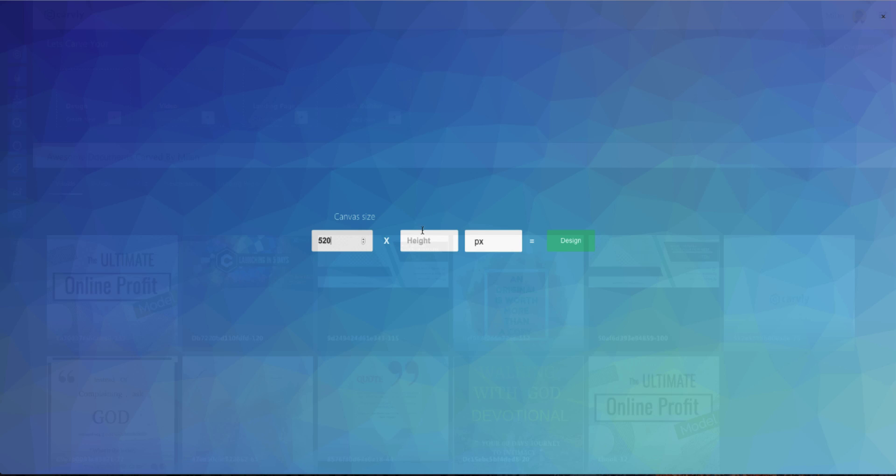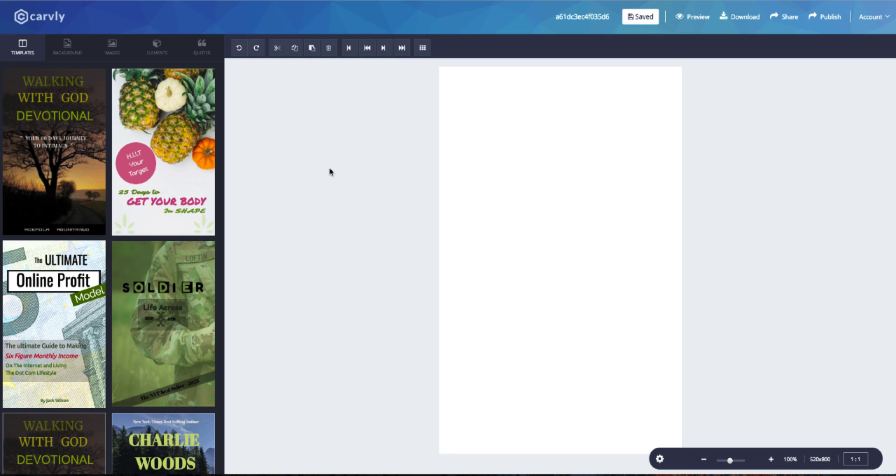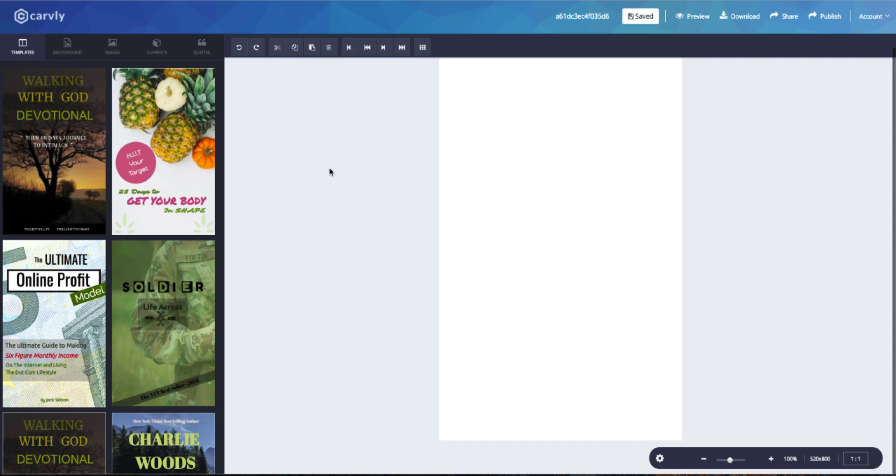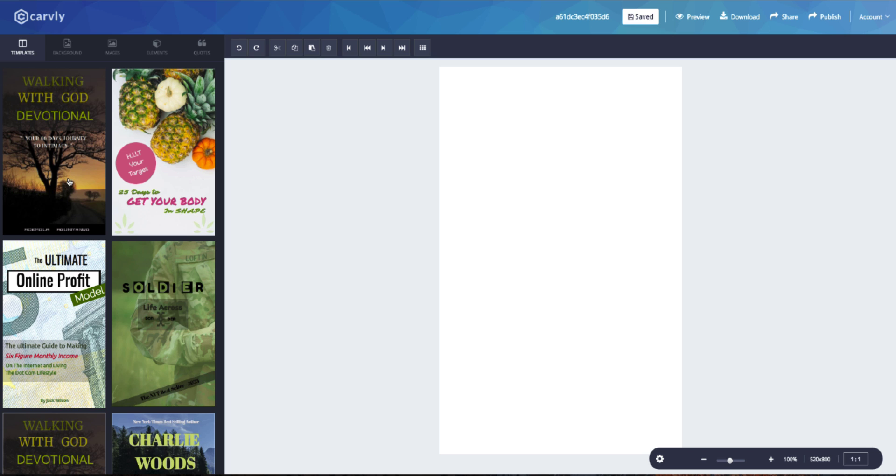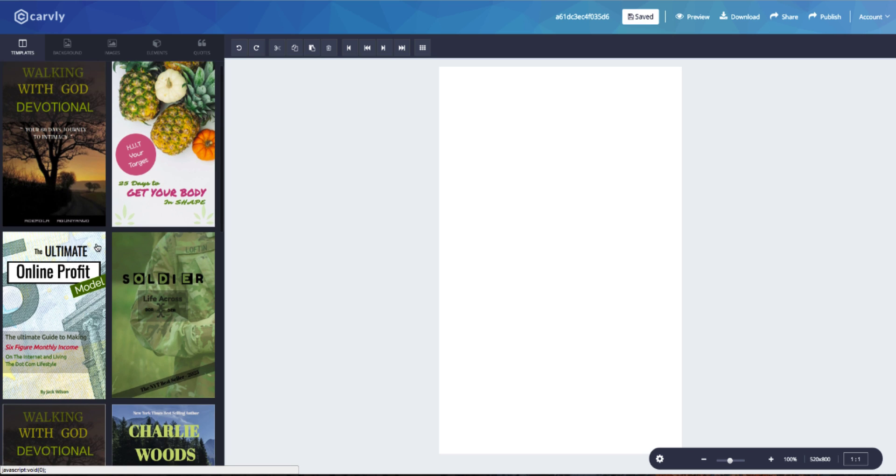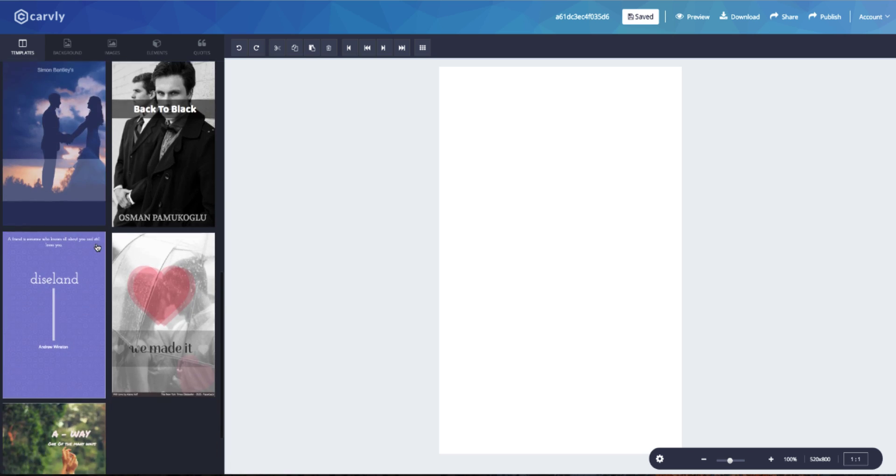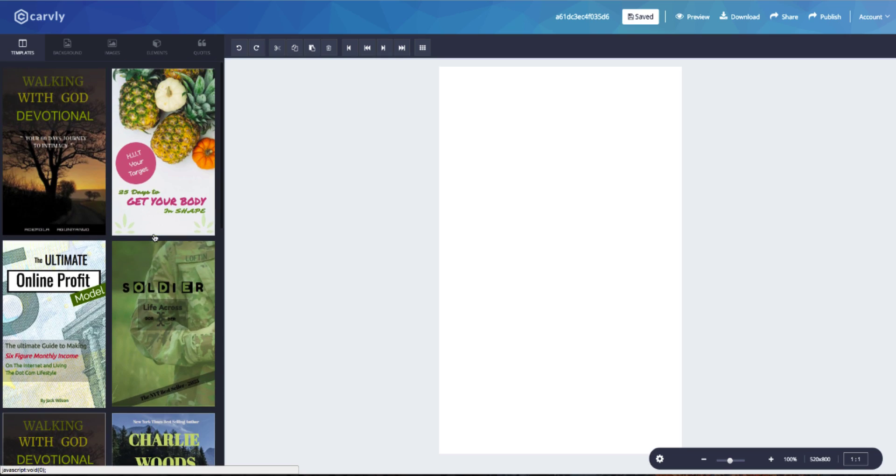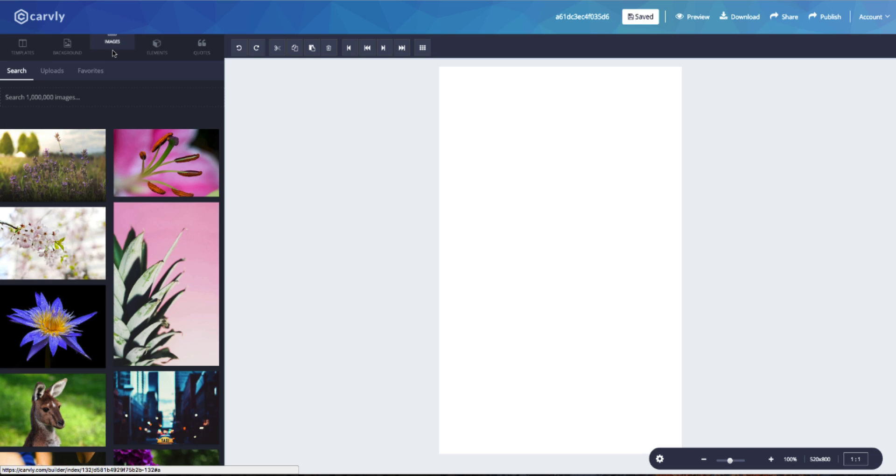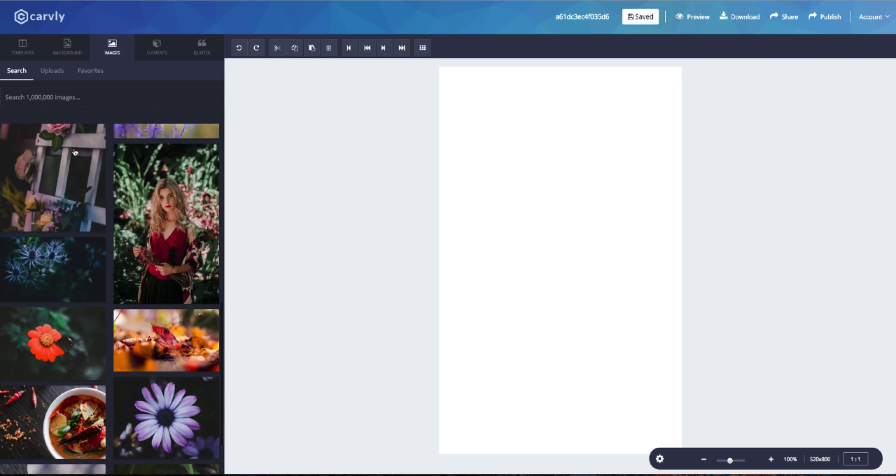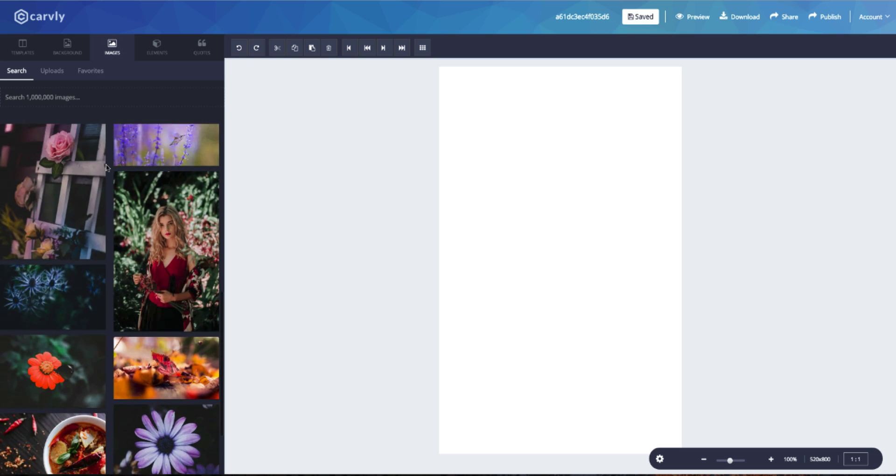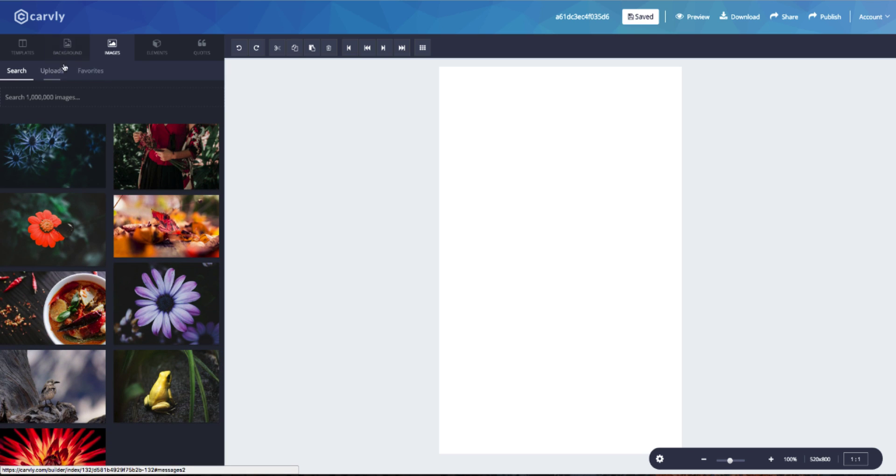Let's take a look at 520 by 800 pixels, which is basically an e-book cover size, and here we are in the content builder. Templates gives you the range of the done-for-you templates which can be easily edited. On the left, we have images which have an inventory of 1 million plus royalty-free high definition images for you to use. Carvly has these built-in for you.